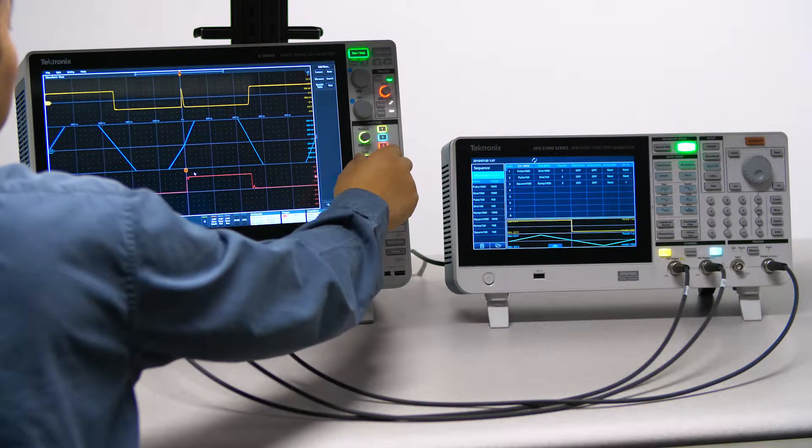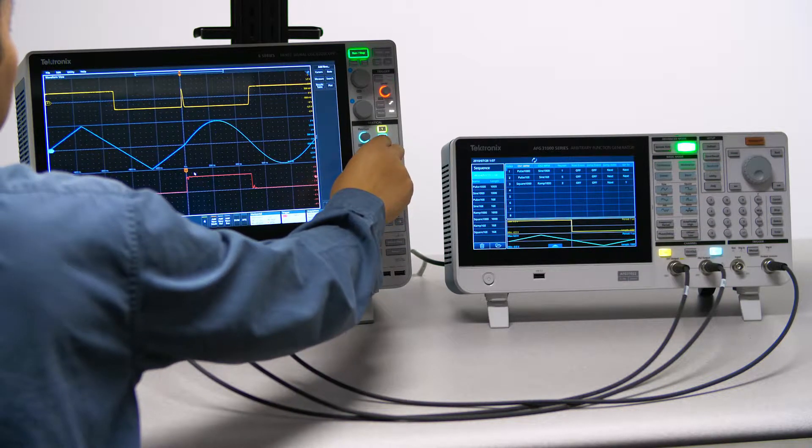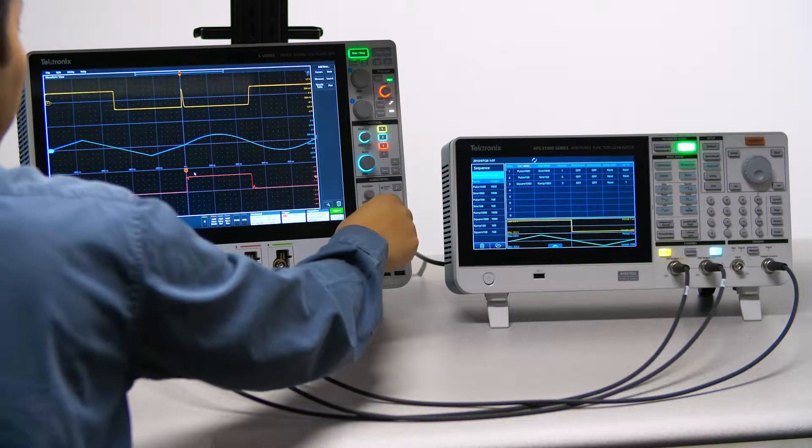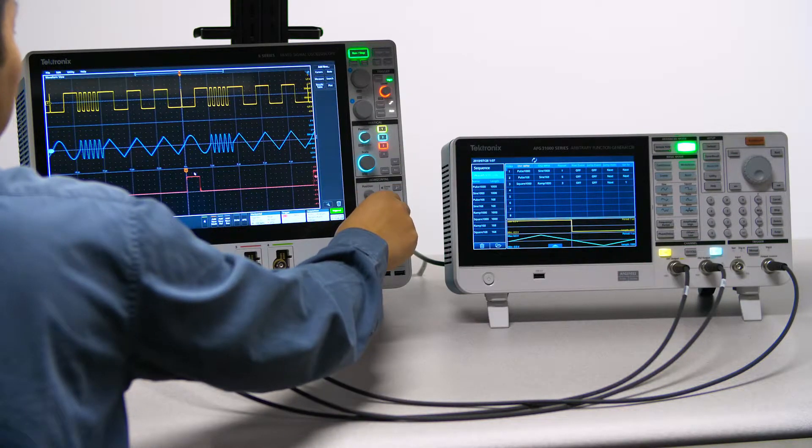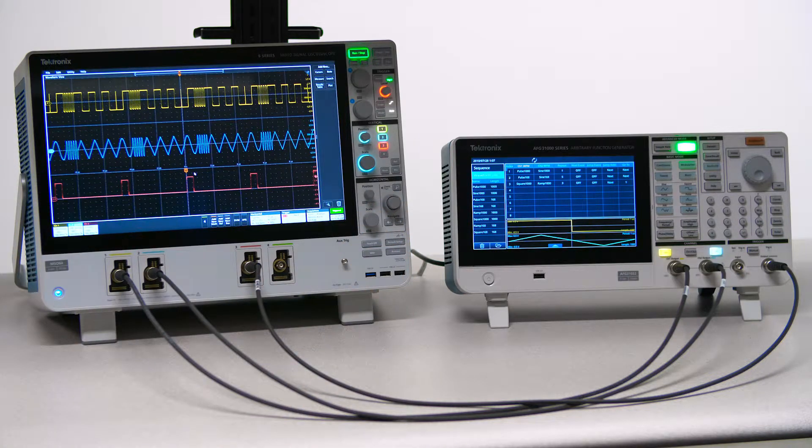Adjust the scope to observe the output waveforms with Channel 1, Channel 2, and Channel 3 as the trigger source.